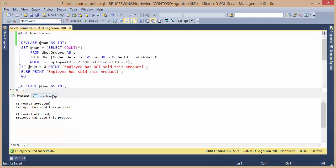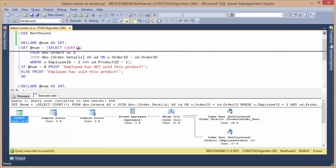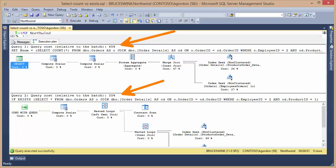But if we take a look at the execution plan, move it up a little bit so we can see both of them, we can see that the performance of the two plans is very different. The performance of the plan using the COUNT function is about 65% of the overall cost of this batch with both queries in it, versus the query that's using the EXIST predicate is only 35%. So between these two queries, the EXIST is a much more efficient query.